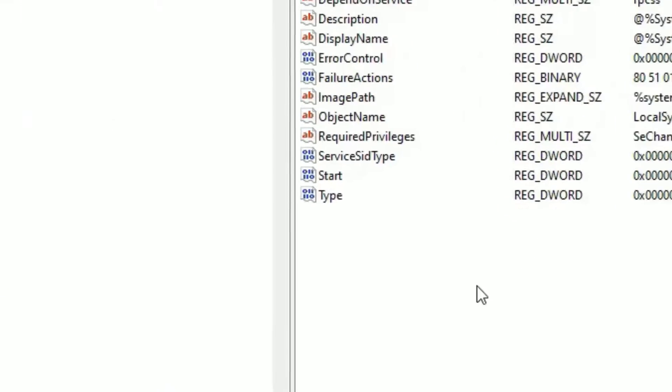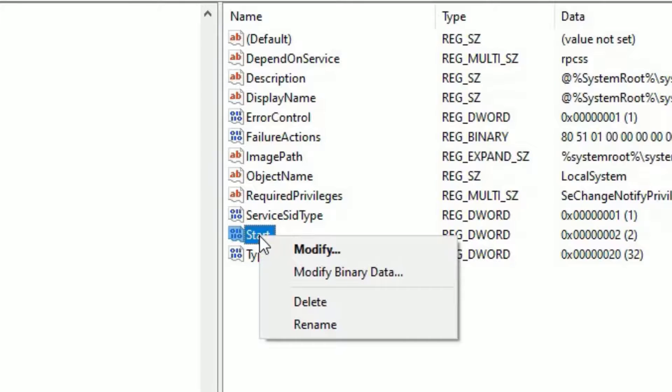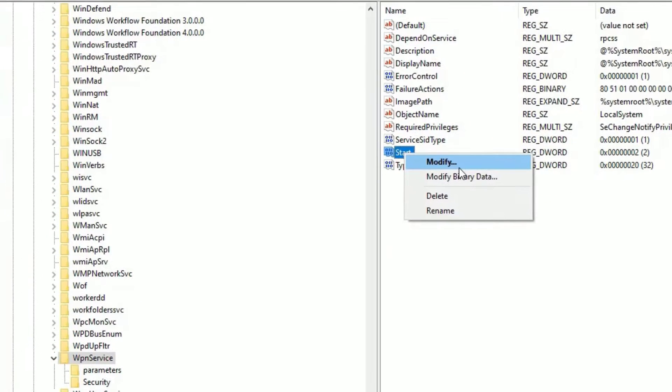In the right side, you will find the values. Select the Start entry, right-click on that, and choose Modify.